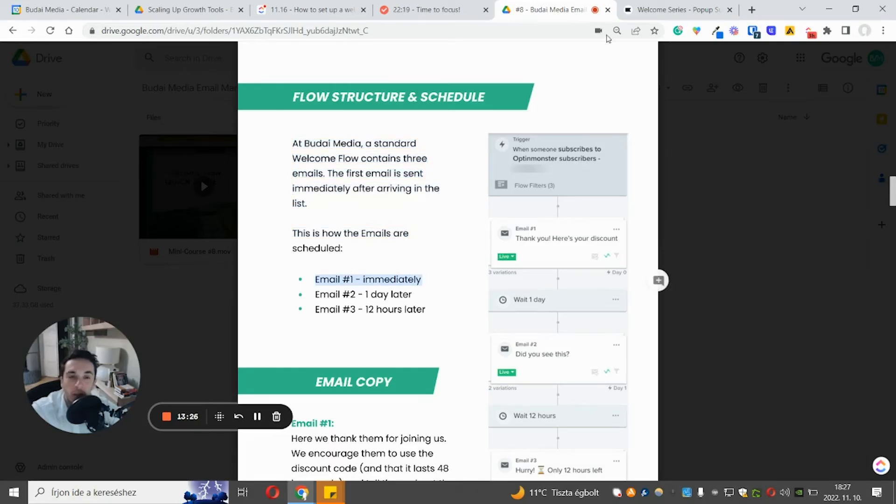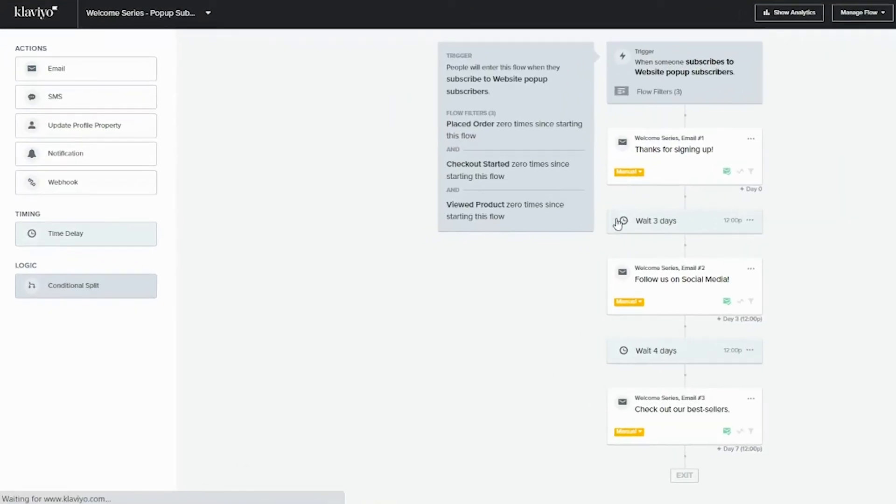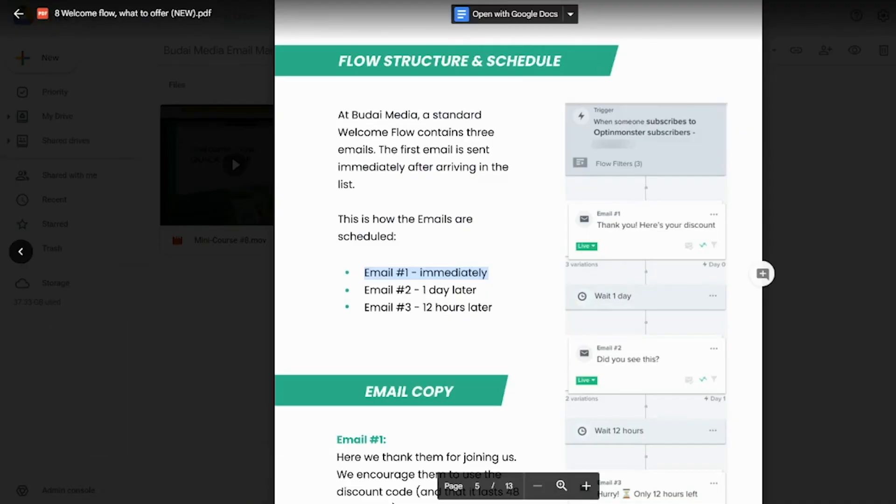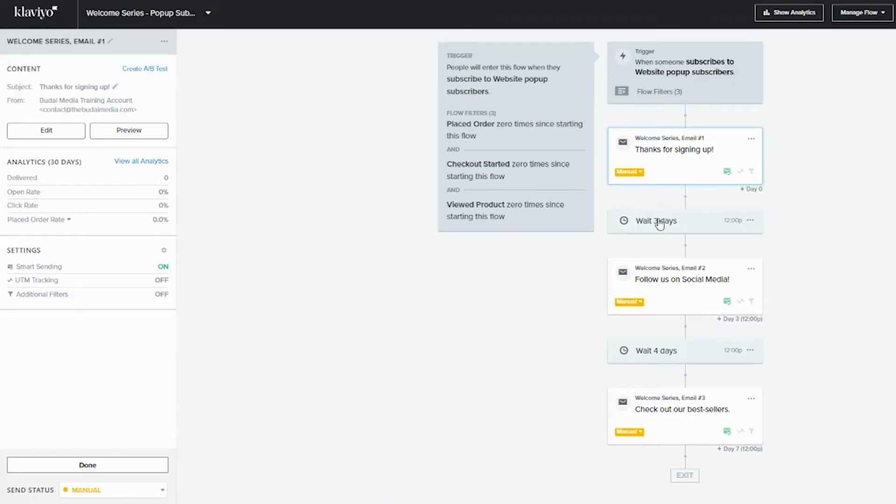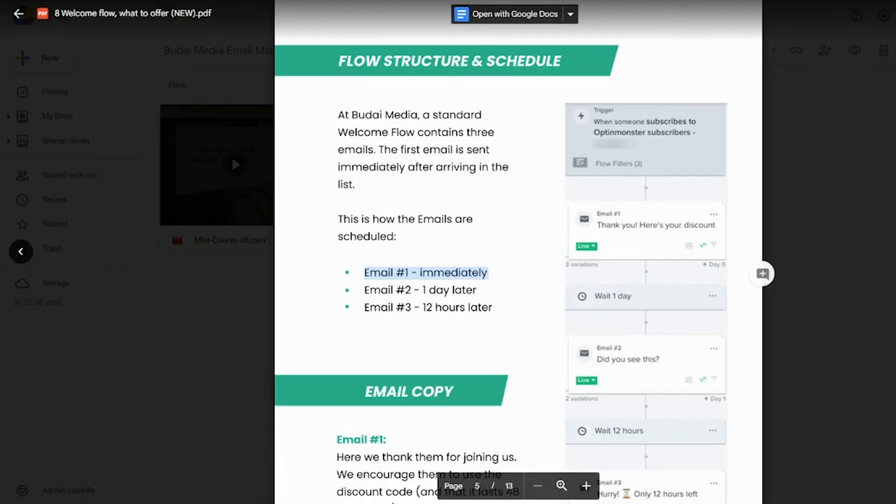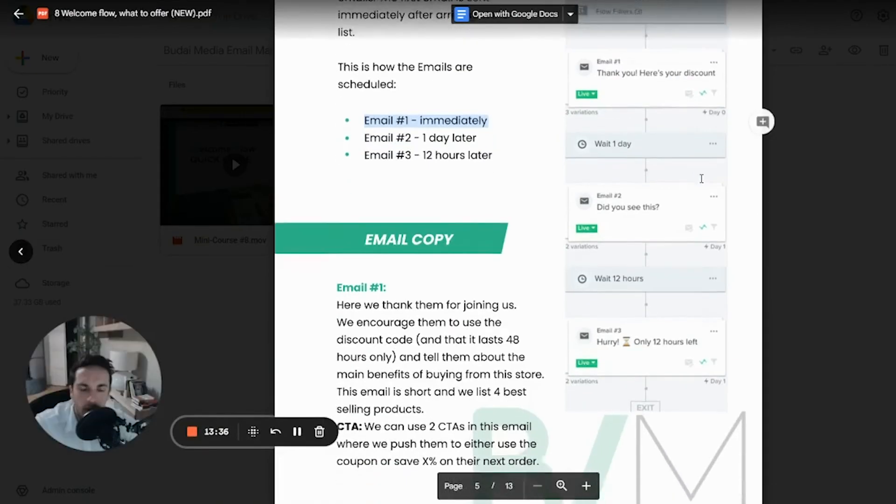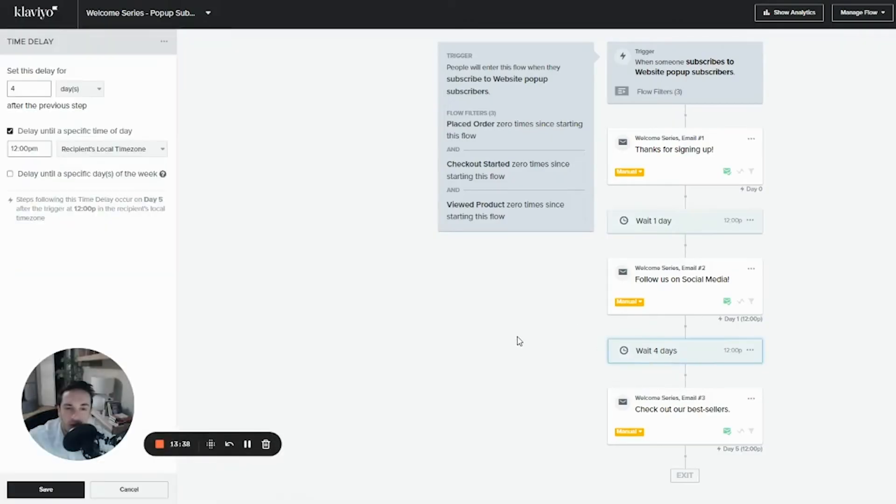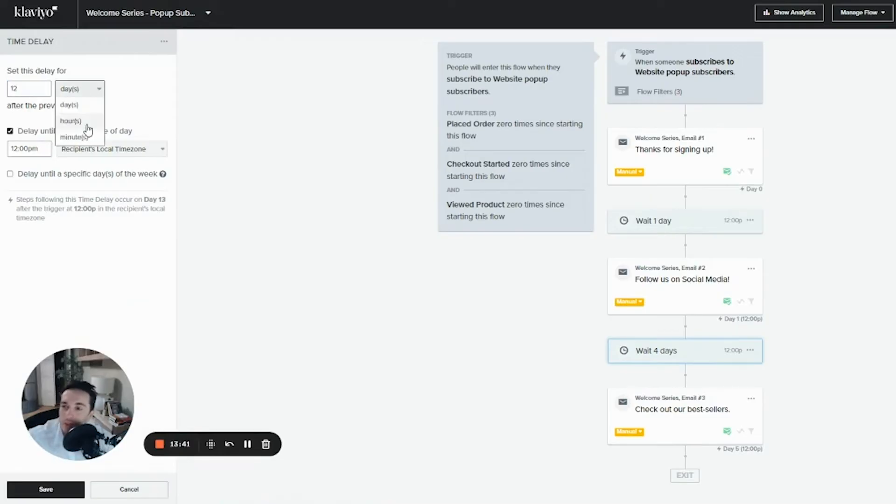So email number one, it usually goes out immediately. And then the second one day later, we can add this here, save. And then 12 hours later. So I will just do it.